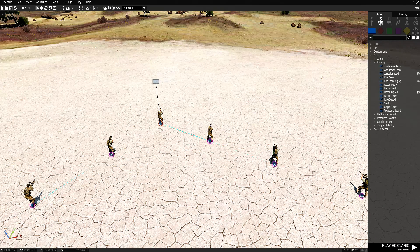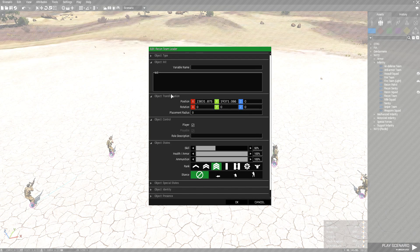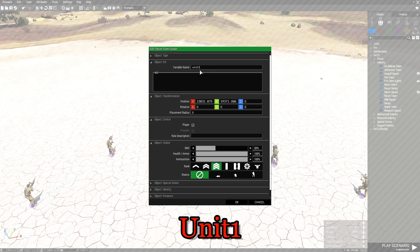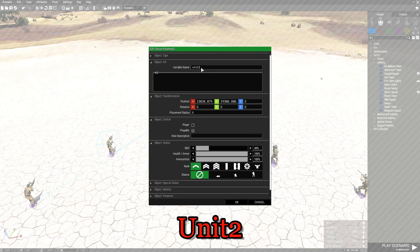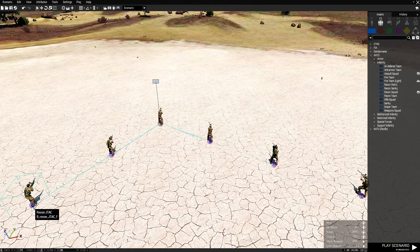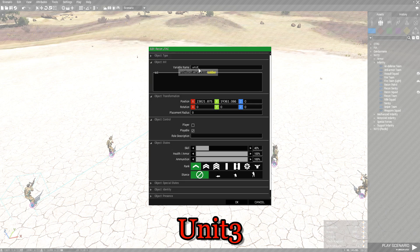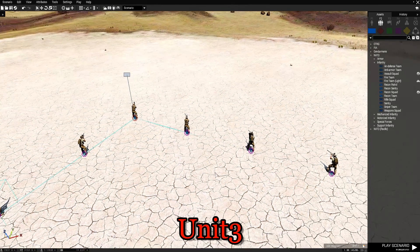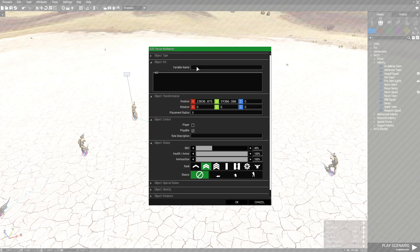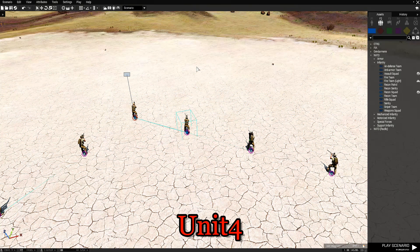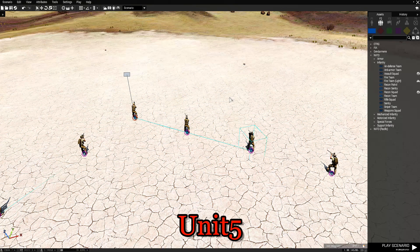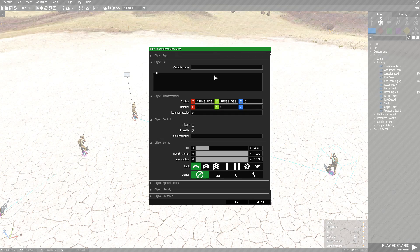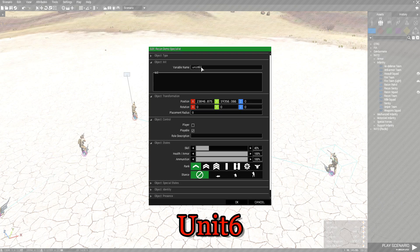The next step required by the script is to name your units. Let's start with the team leader — double-click him and in the Variable Name field name him unit1, press OK. Go to the next guy, name him unit2, press OK. Next guy, unit3, press OK. Name this guy unit4, press OK. Name this guy unit5, press OK. And the last guy, unit6, press OK.